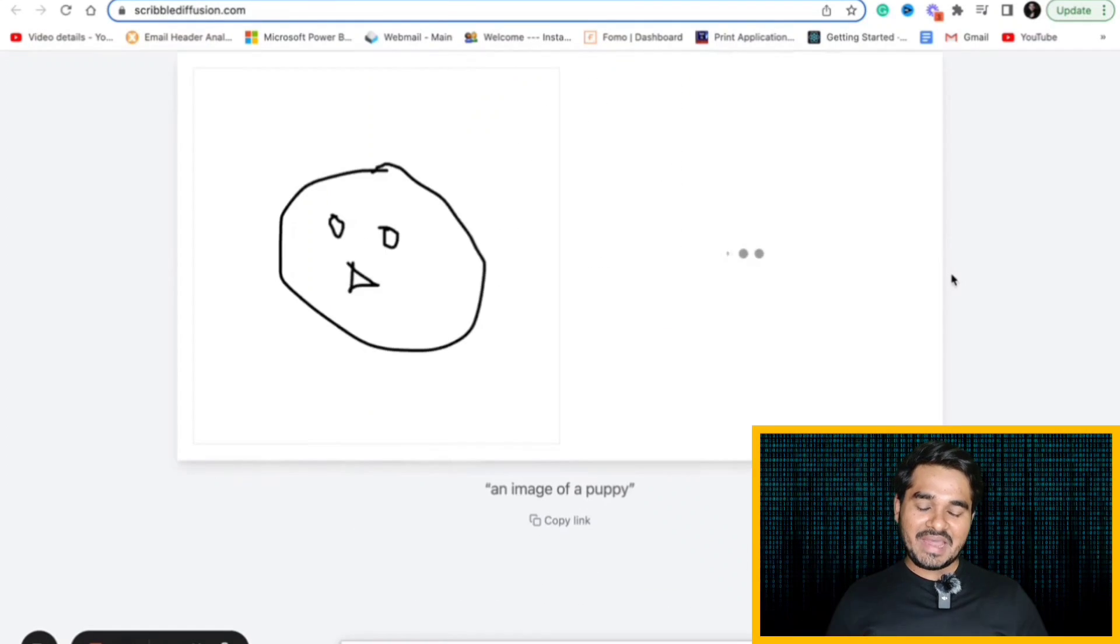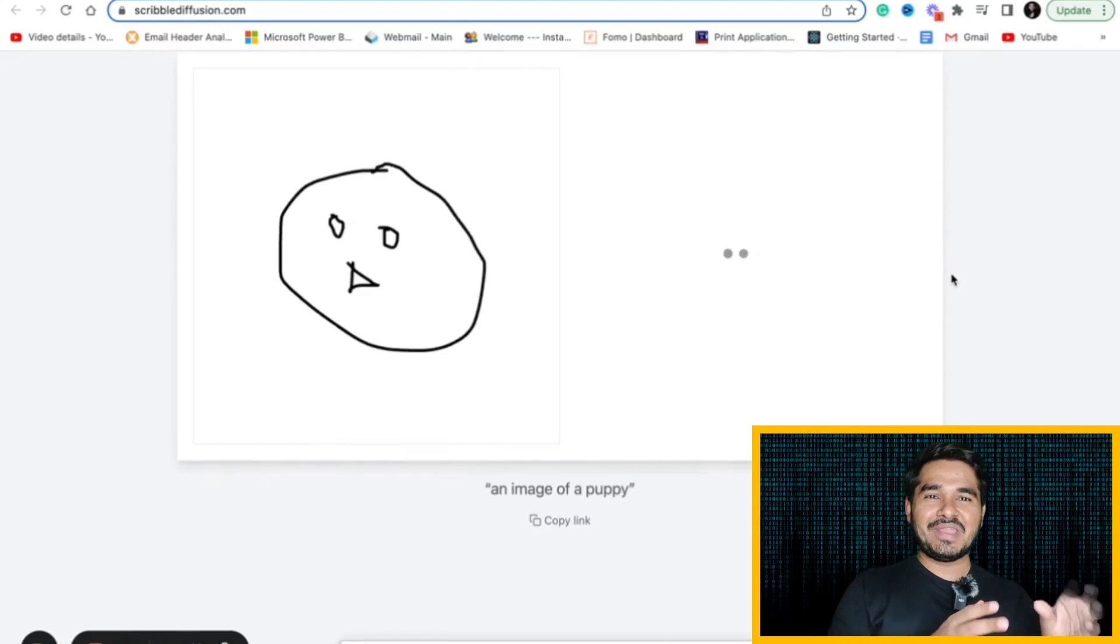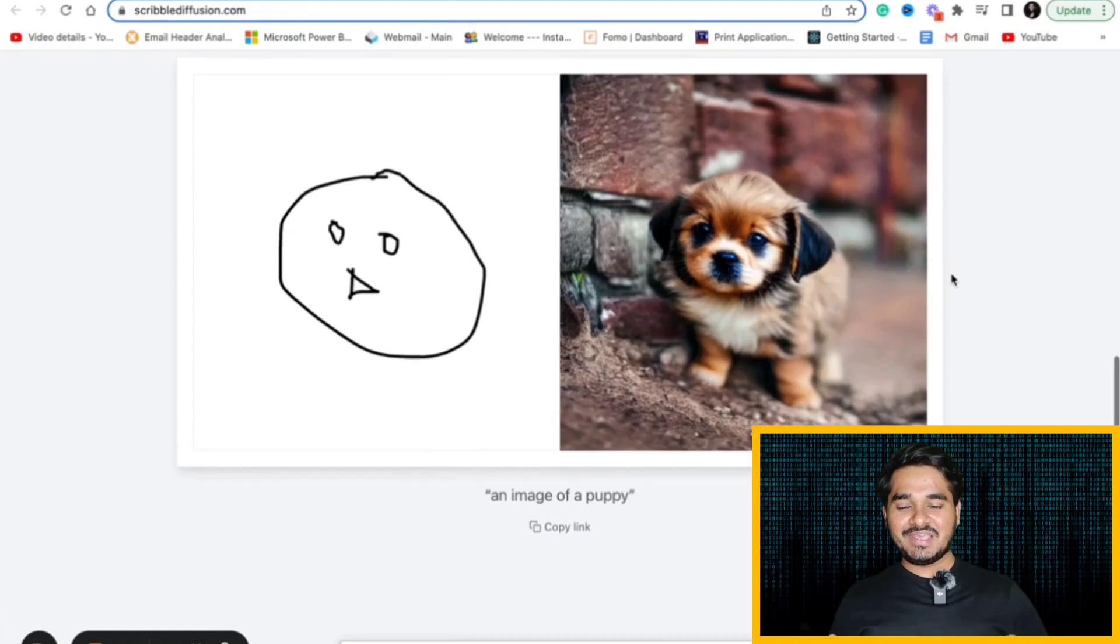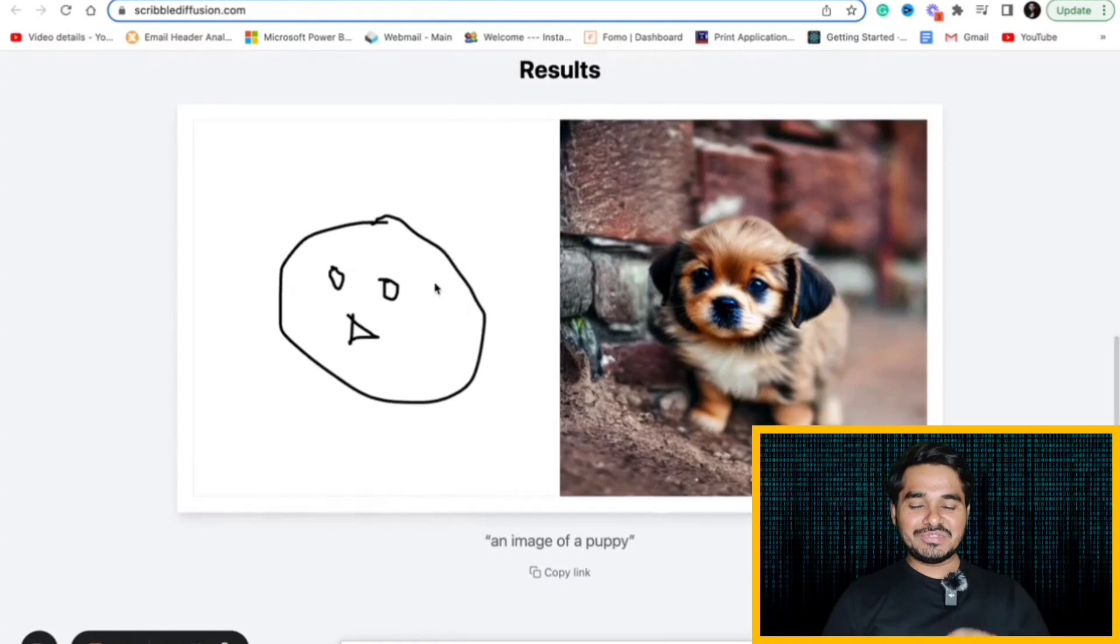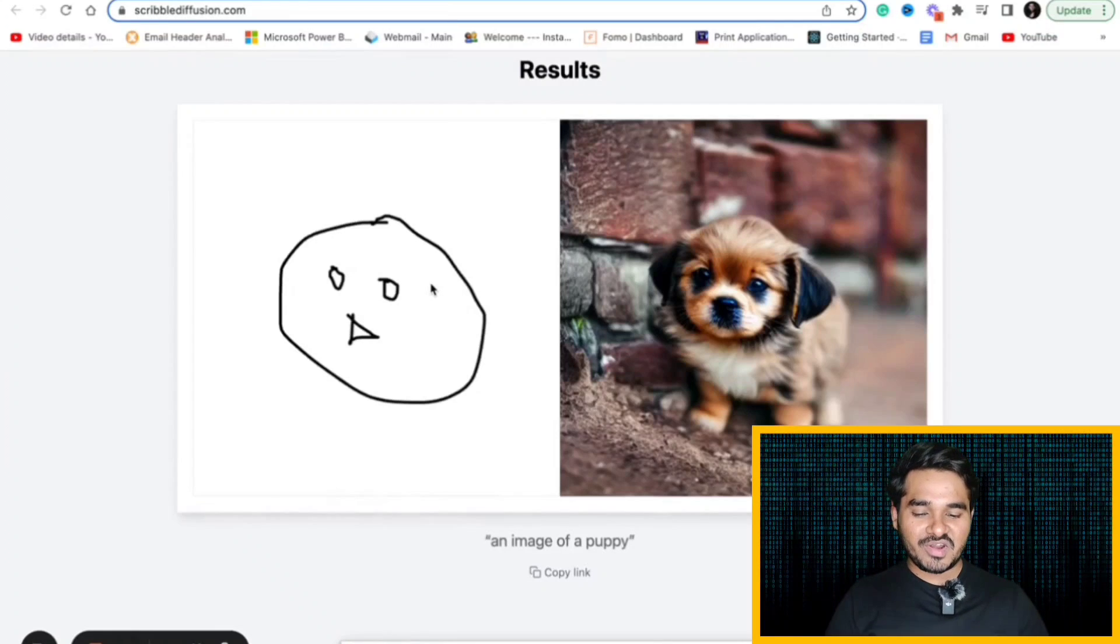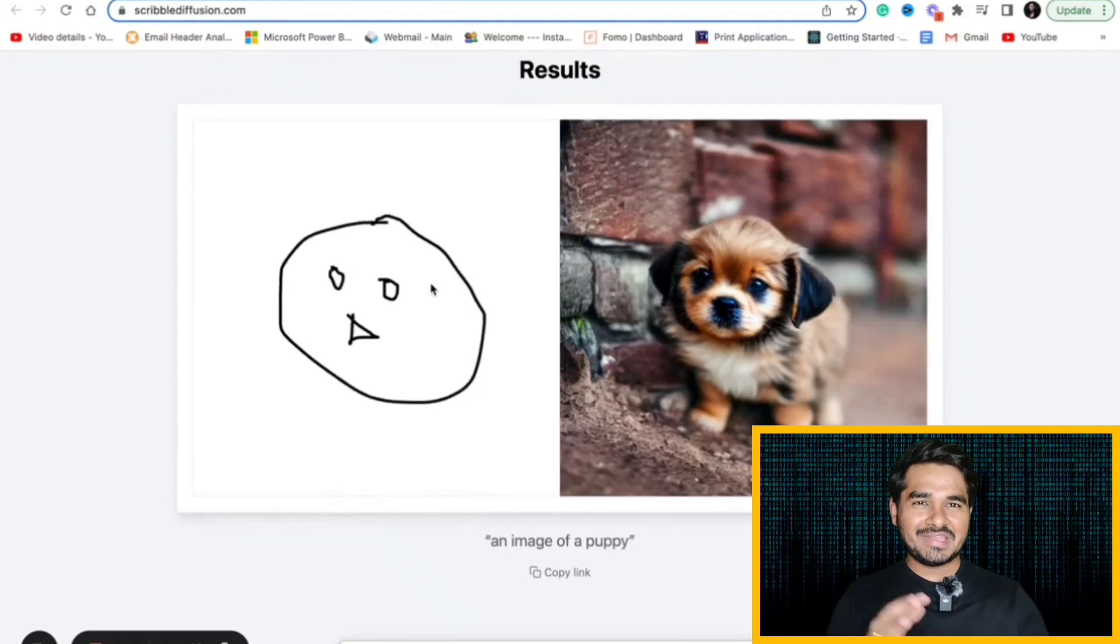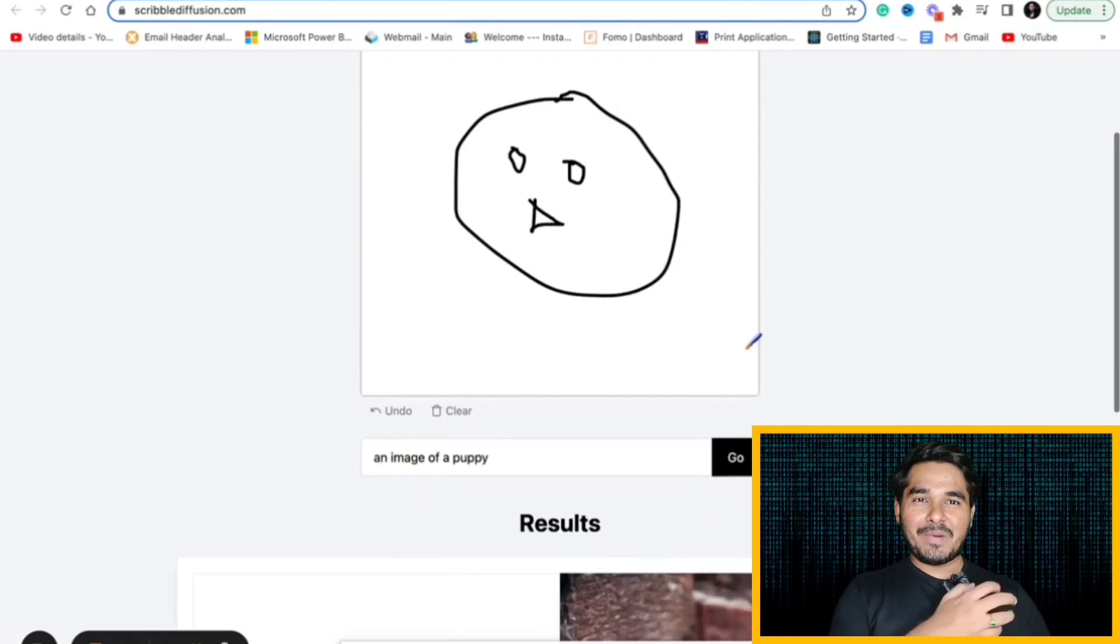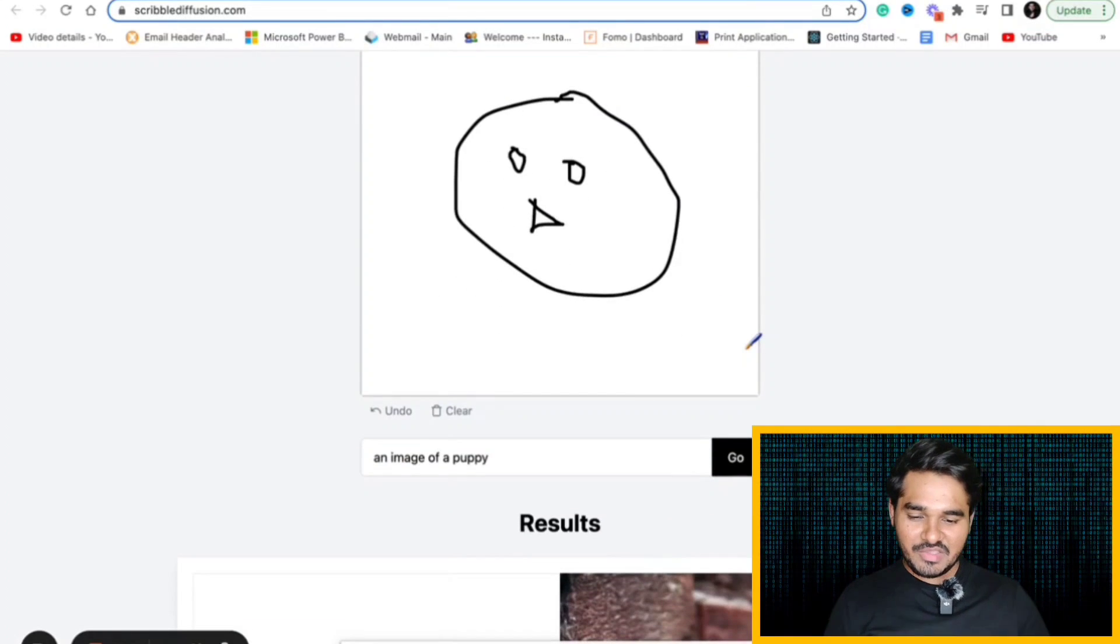What it will do is it will convert my image into my imagination. Now, it has converted this image into an image of a puppy. See, it uses the features that I have given in the form of a drawing. And I have given a prompt like it is an image of a puppy. And it has converted into a puppy image.